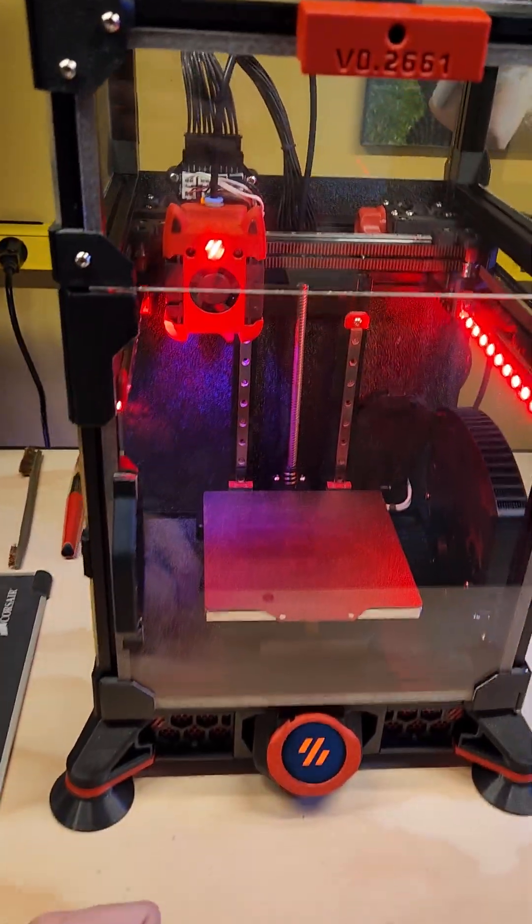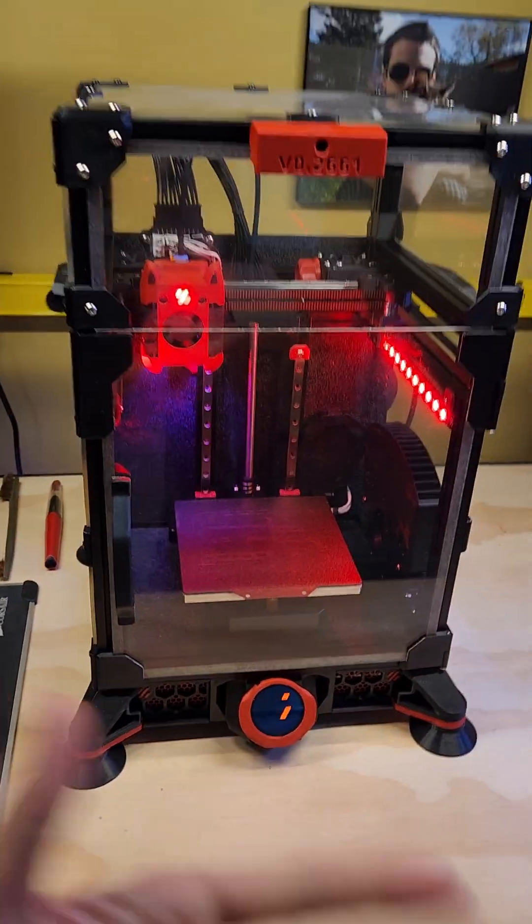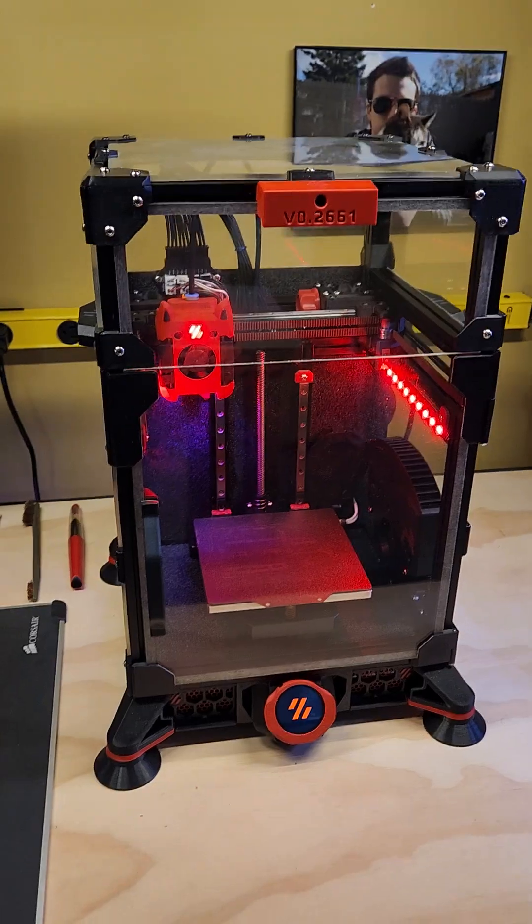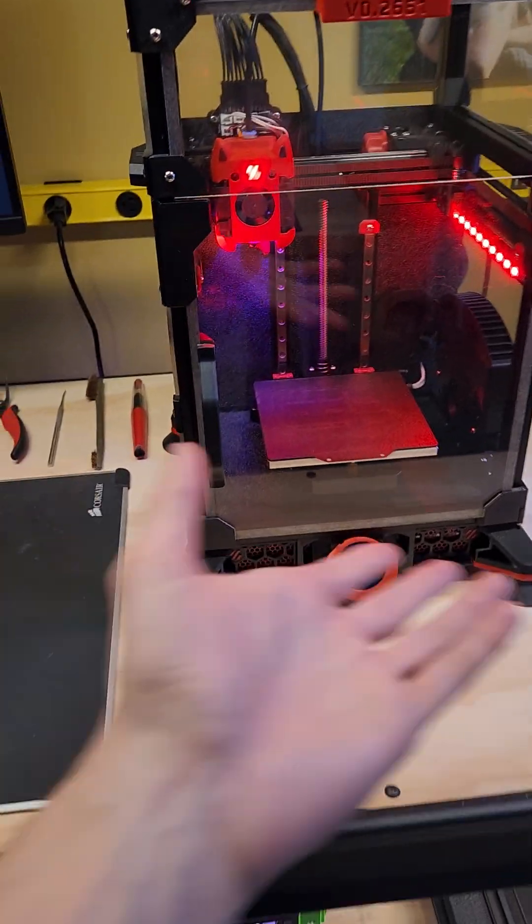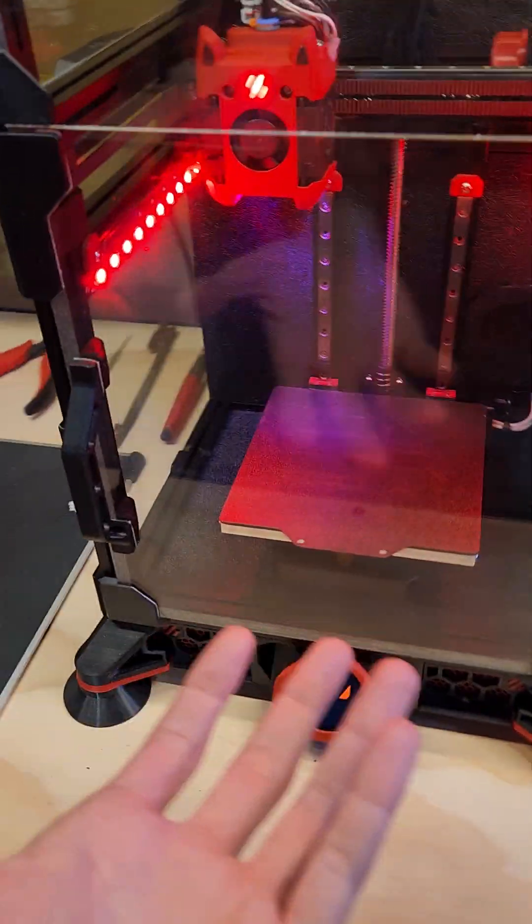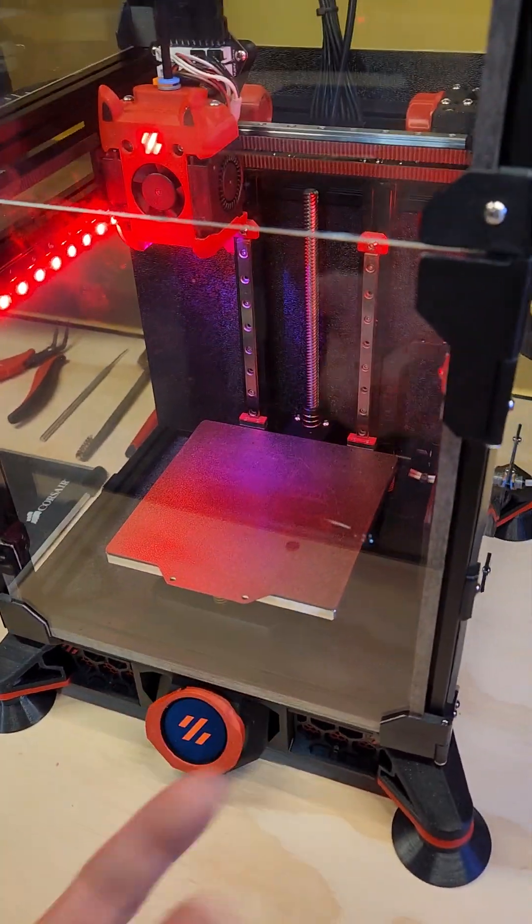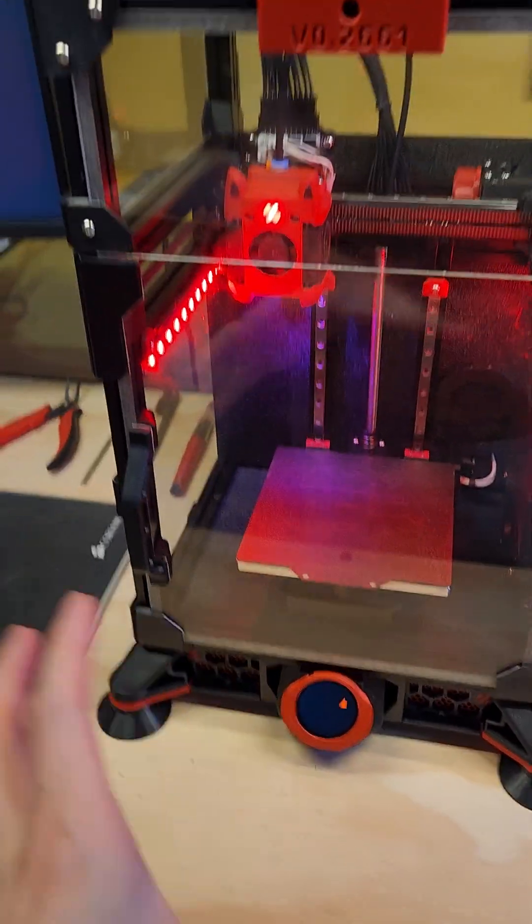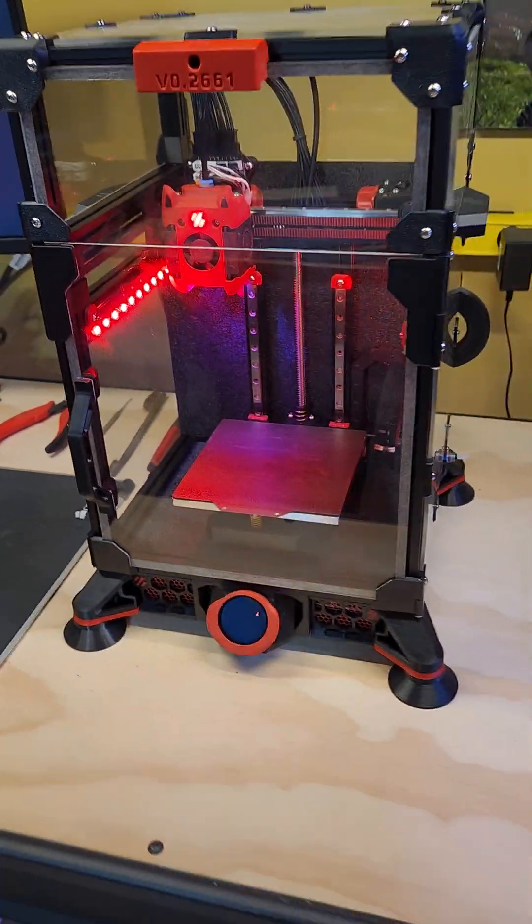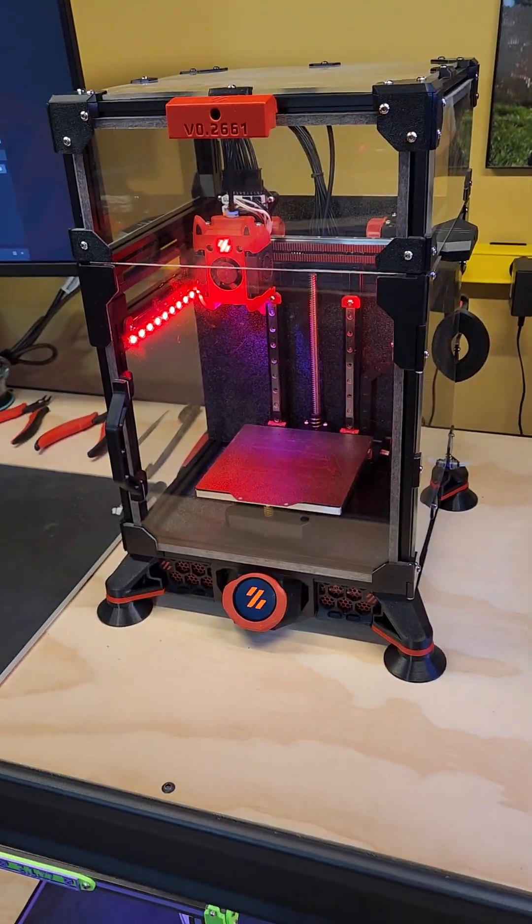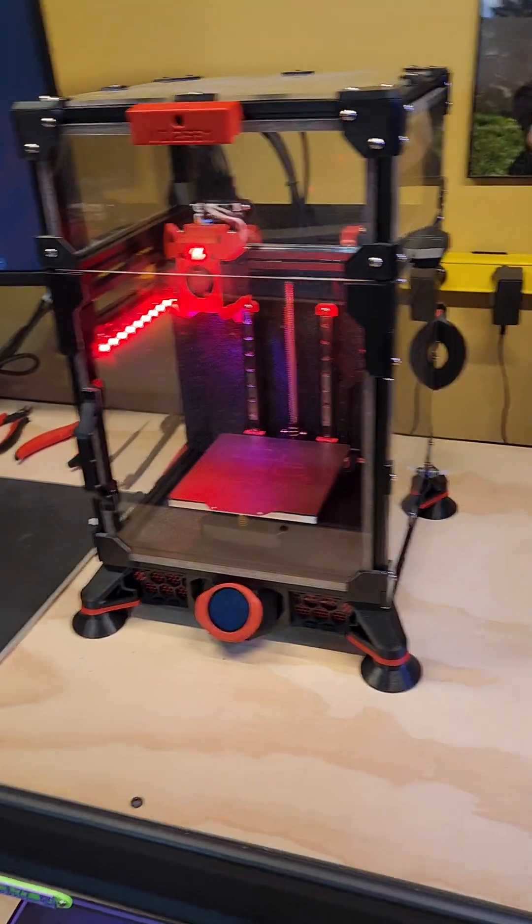But for how small this one is, I really don't need a probe in there, because the build volume isn't huge. So you're not going to get a bunch of deviation on the build plate there.